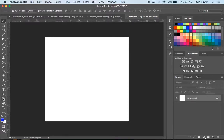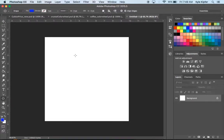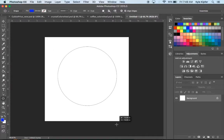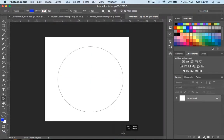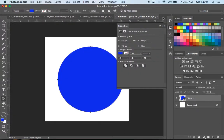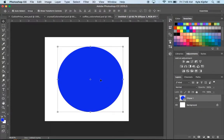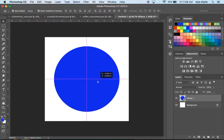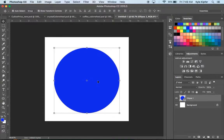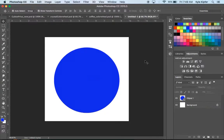The first thing to do is draw a circle. Using our circle tool, we're going to click and drag while holding the Shift key in order to keep it proportional. We want it to be pretty much centered and not too close to the edges of our square.